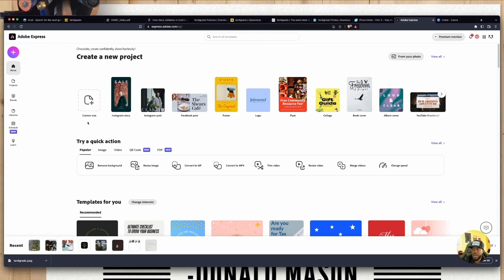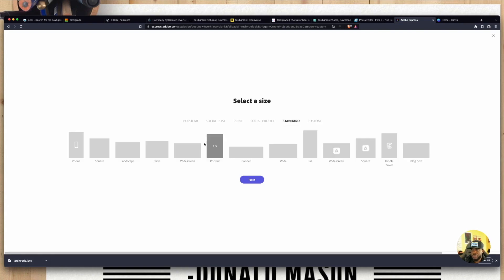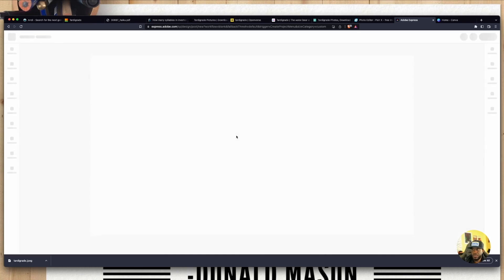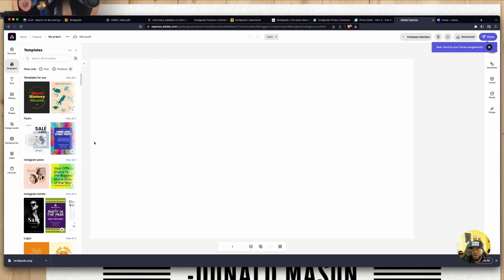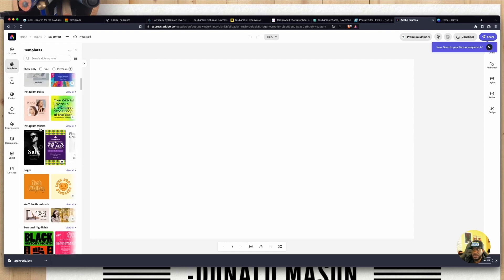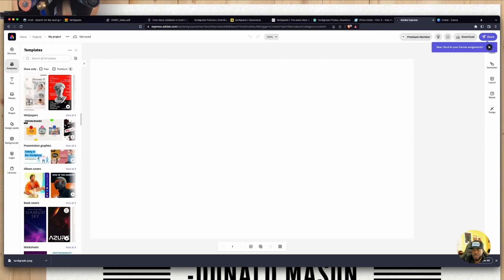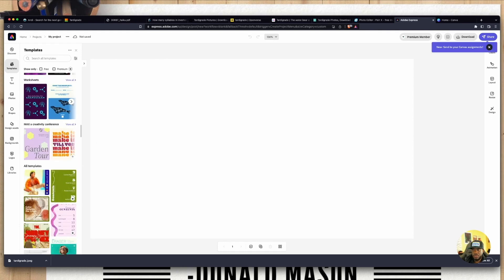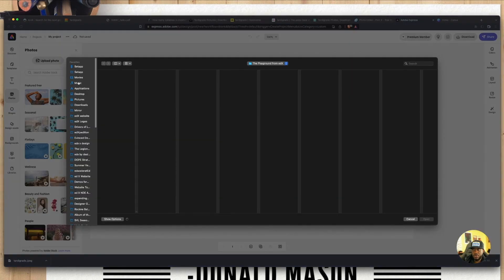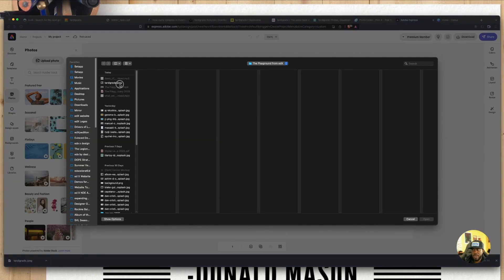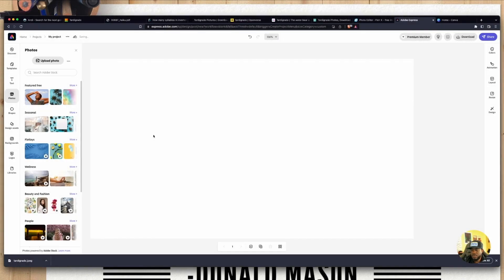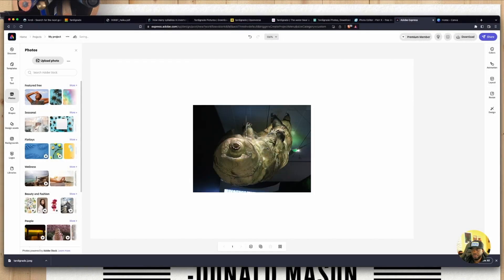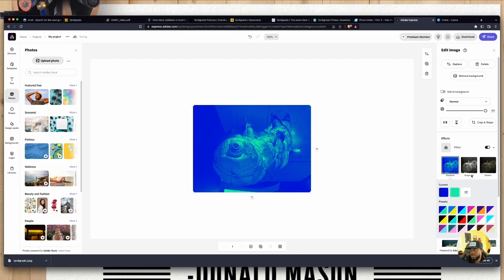On to Creative Cloud Express. Once you log yourself in, again, pretty straightforward process here. Decide how big you want it to be. I'm going to be standard, and I'm going to make it widescreen. Next. This pops up. There are templates and things I can utilize. So play around with the templates. I'm going to upload the photo that I have. Tardigrade there. And I can change the filter.